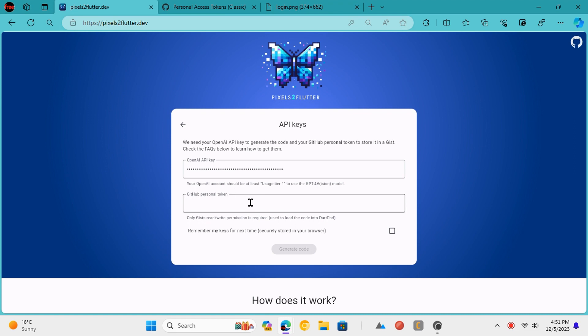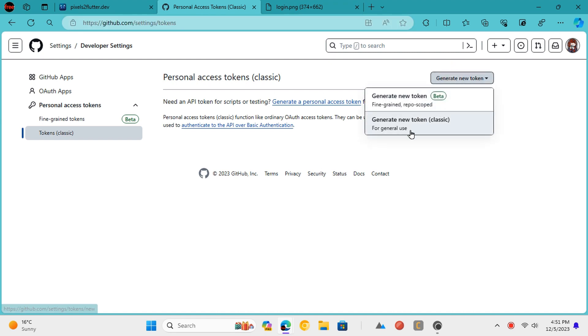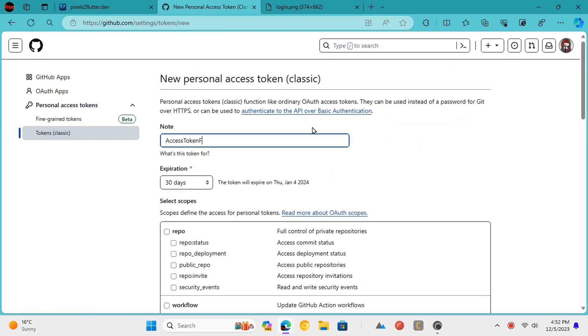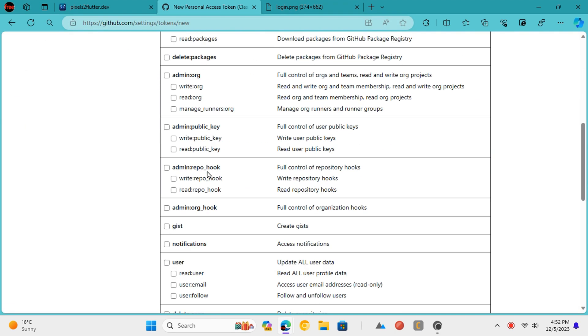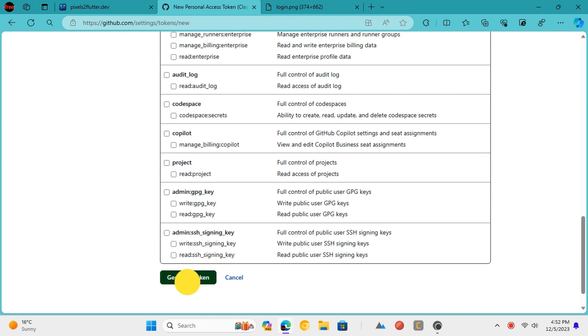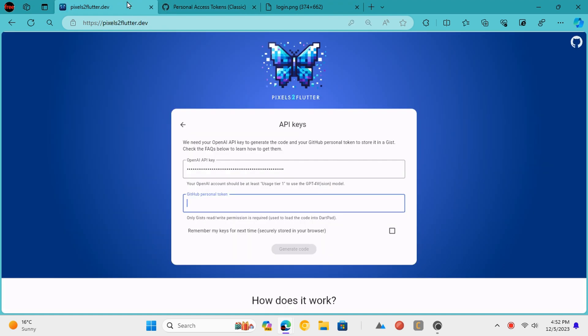To generate the GitHub access token, you need to go to the URL in the description while logged into your GitHub account. Create a new personal access token by checking the GIST option. Copy the generated token and then come back to the web app to paste it.